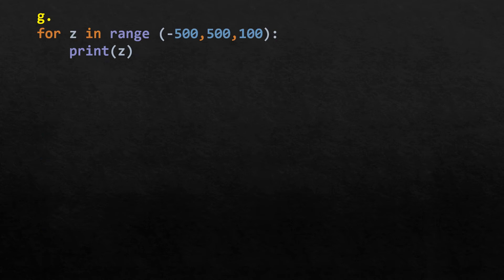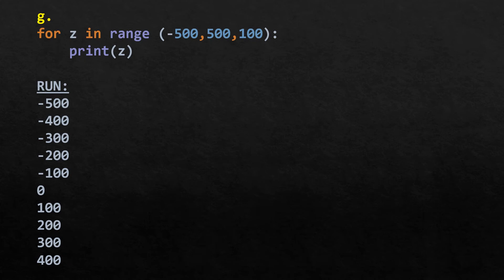For z in range(-500, 500, 100), the initial value of z is -500, incrementing by 100 each time. It stops just before reaching 500, so the last value printed is 400. The output goes: -500, -400, -300, ..., up to 400.